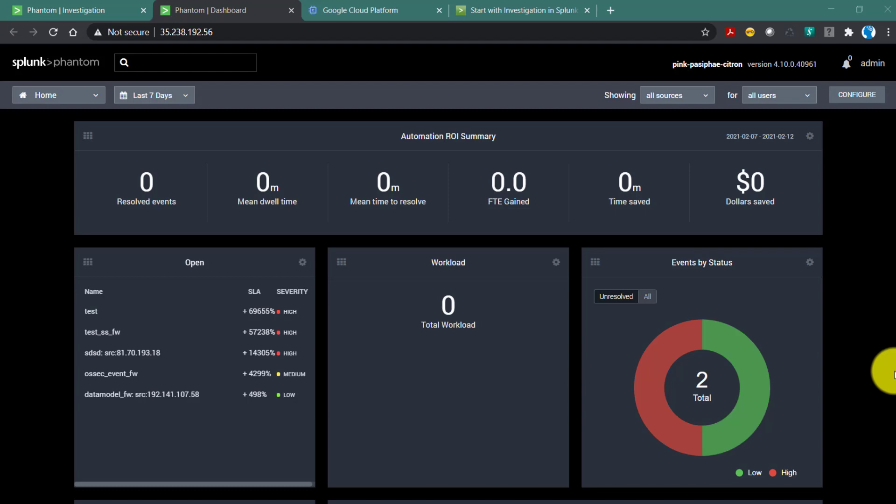In the previous video we talked about how to ingest data into Splunk Phantom using either Splunk saved search export or data model export. In this video we will get an overview of how to investigate an event after we receive it in Splunk Phantom. We will mainly be talking about the Phantom UI and how security analysts resolve different kinds of events. In the next videos we'll go deeper into more technical stuff like how to create and run playbooks.